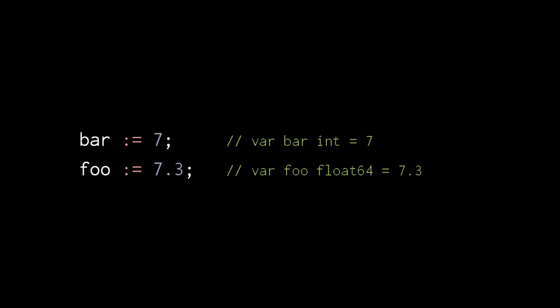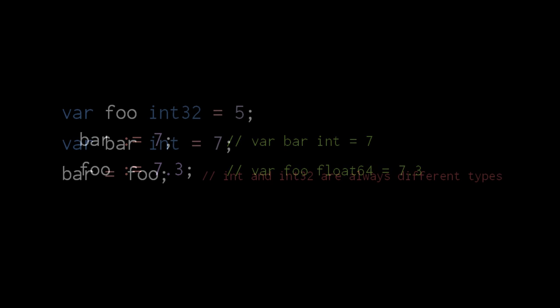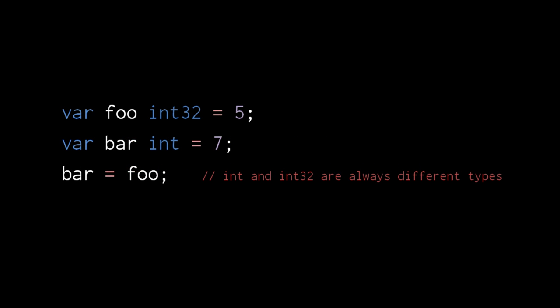When declaring number variables, understand that number literals themselves do not have any particular type, and so can be used in assignments to any kind of number. However, when a variable's type is inferred from a number literal, integer literals default to int, and floating point literals default to float64. Lastly, be clear that int is always a different type than int32 or int64, even when an int has the same underlying representation. As far as the compiler is concerned, they are different sorts of things.